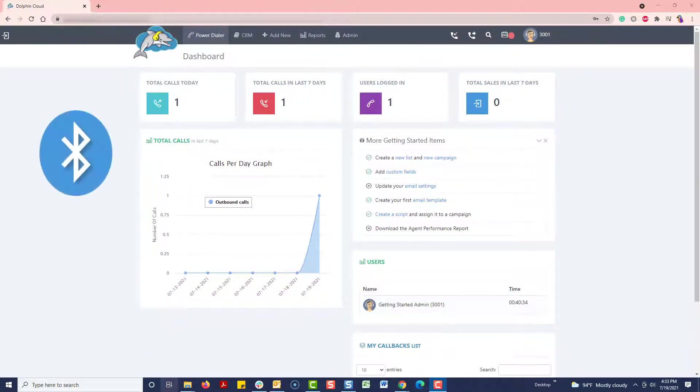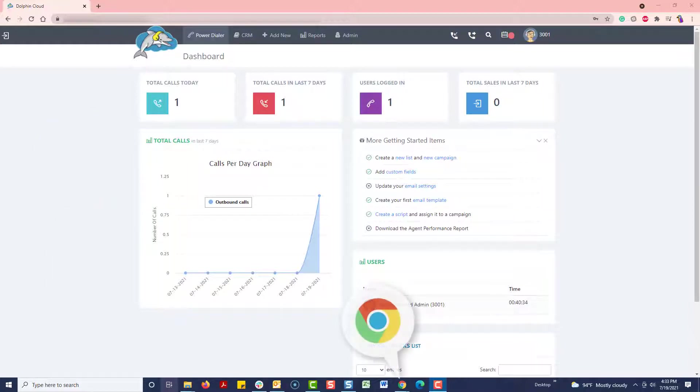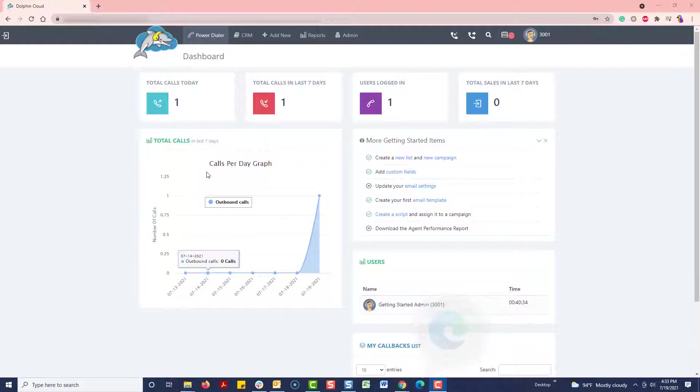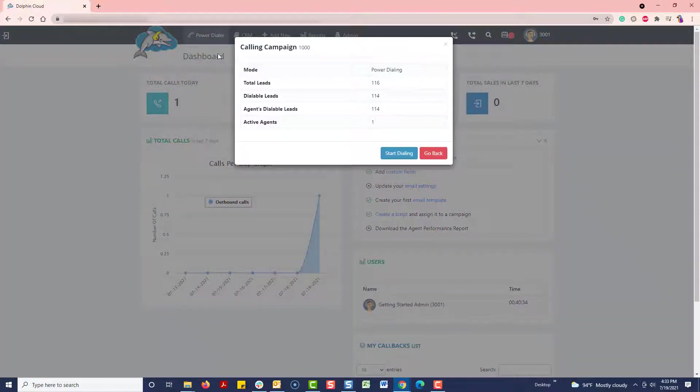Make sure you have a Bluetooth or USB headset plugged into your computer and are using Google Chrome or Microsoft Edge. Let's start power dialing by choosing the default campaign under the Power Dialer dropdown.